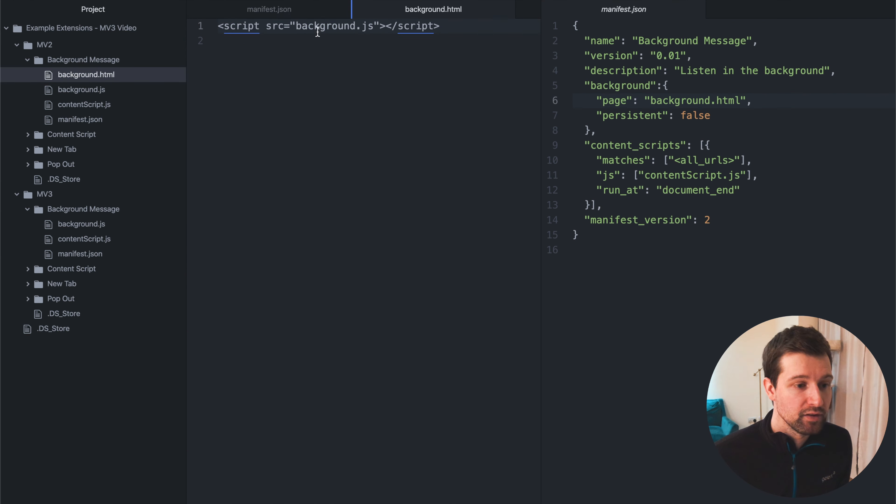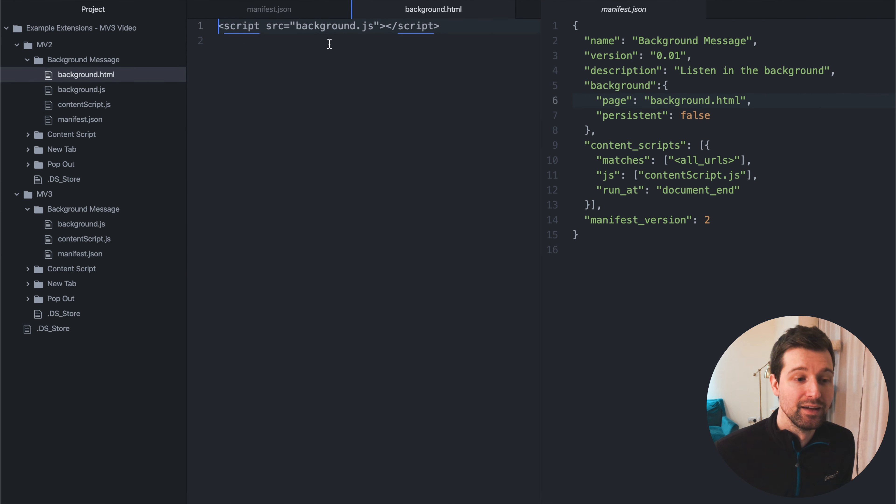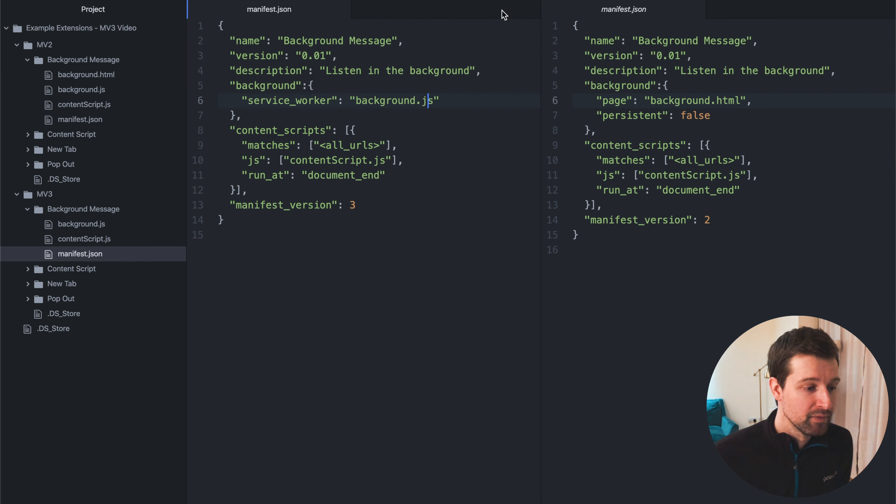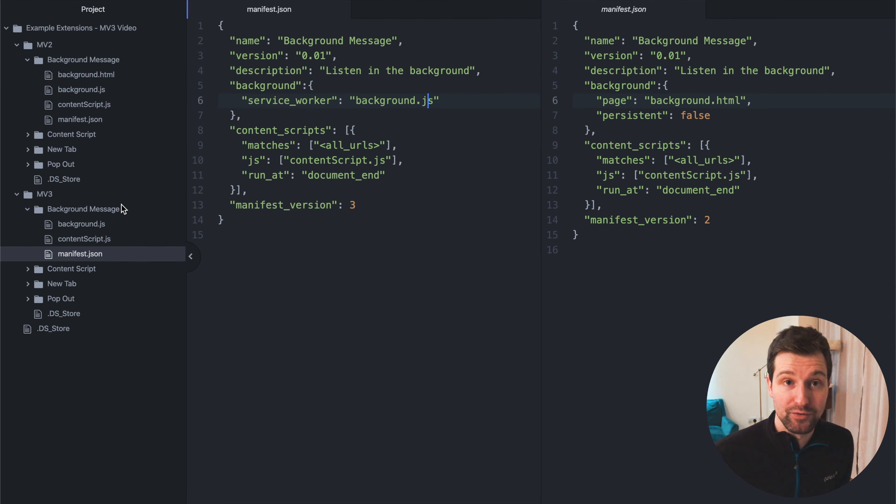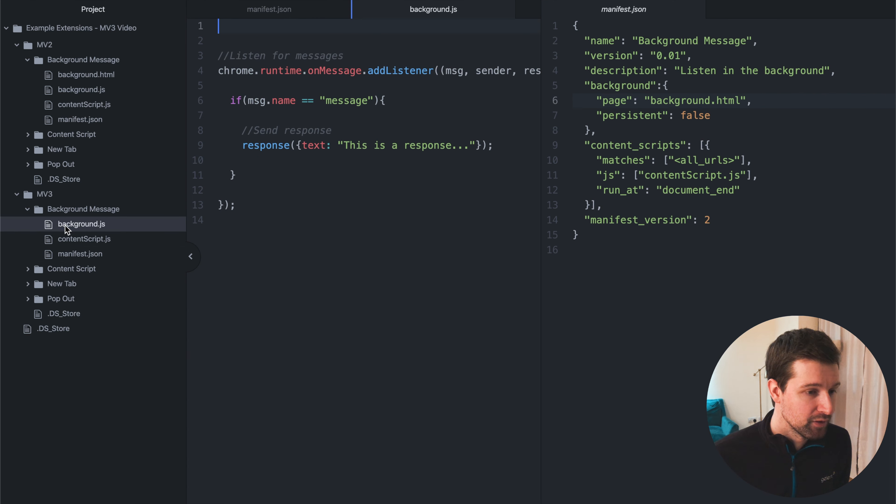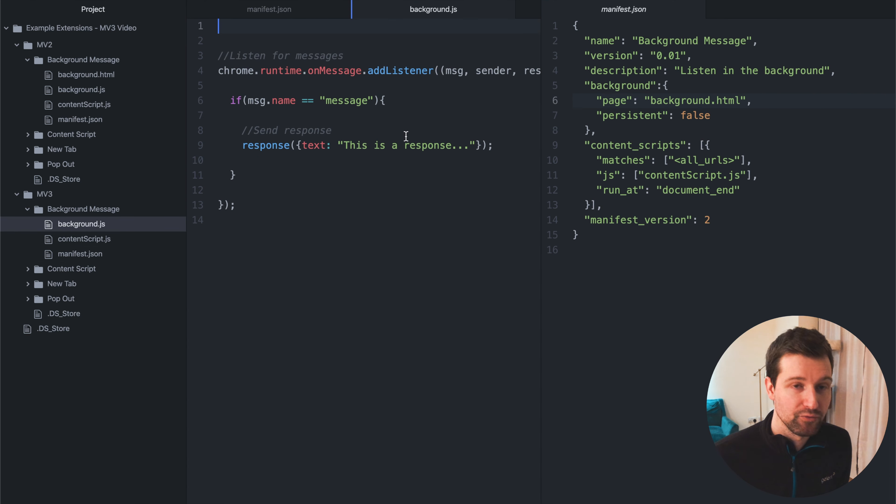Now, if we open up what the background.html actually used to be just here, you can see all this actually did anyway was call background.js. So we don't need this file anymore for Manifest Version 2 or for Manifest Version 3. So if you look down here, you can just see all we do is call this file straight away.